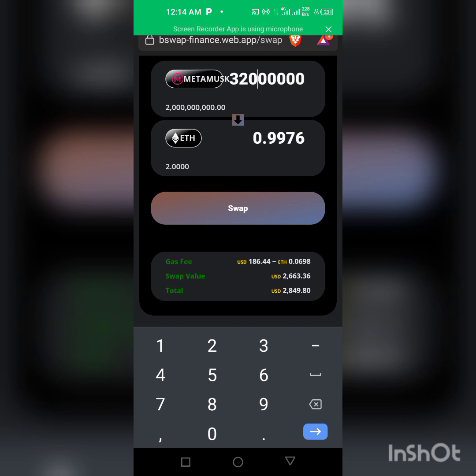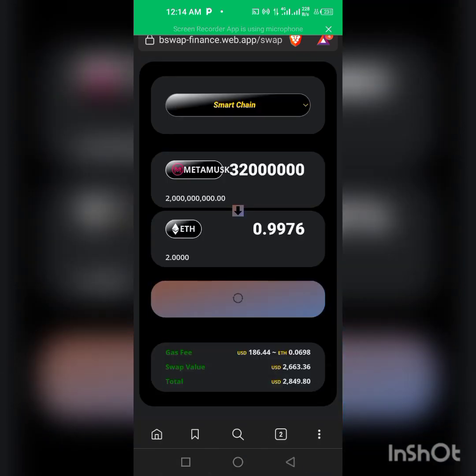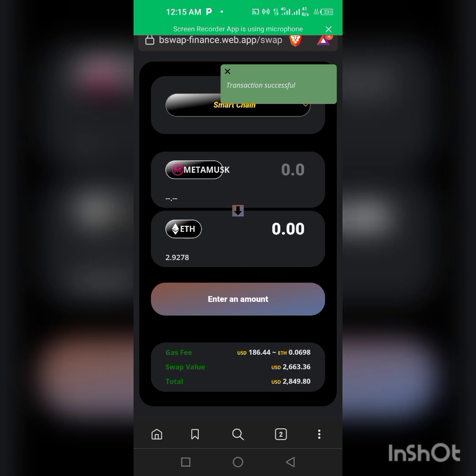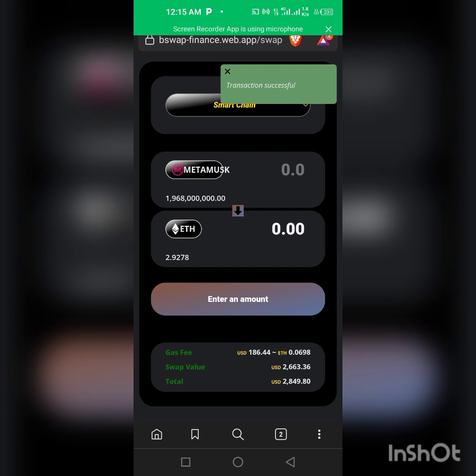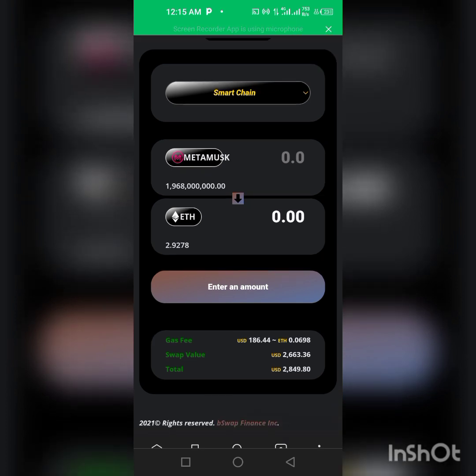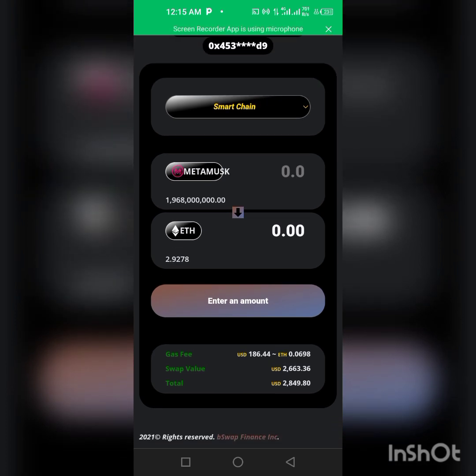So as you can see, transaction successful. So this is how easy it is to swap your Metamorx token to Ethereum.